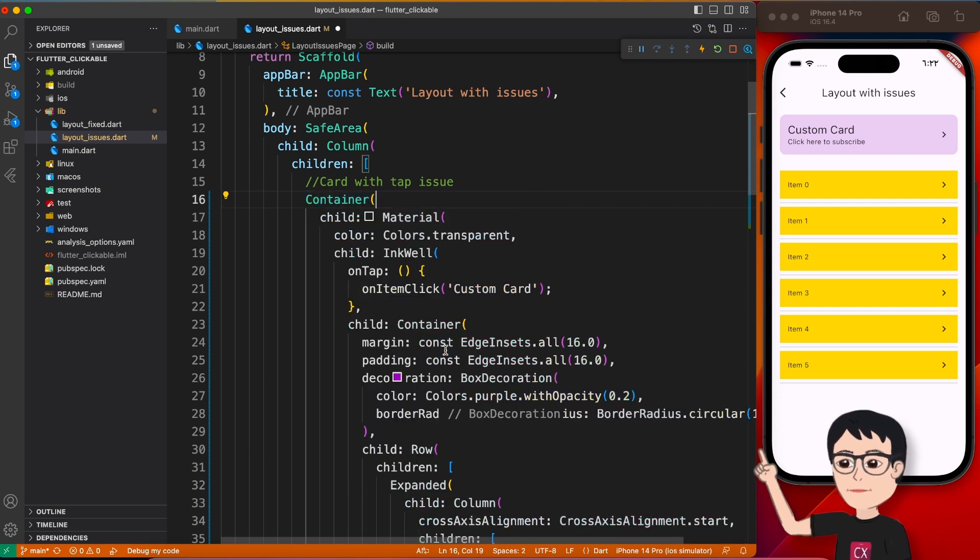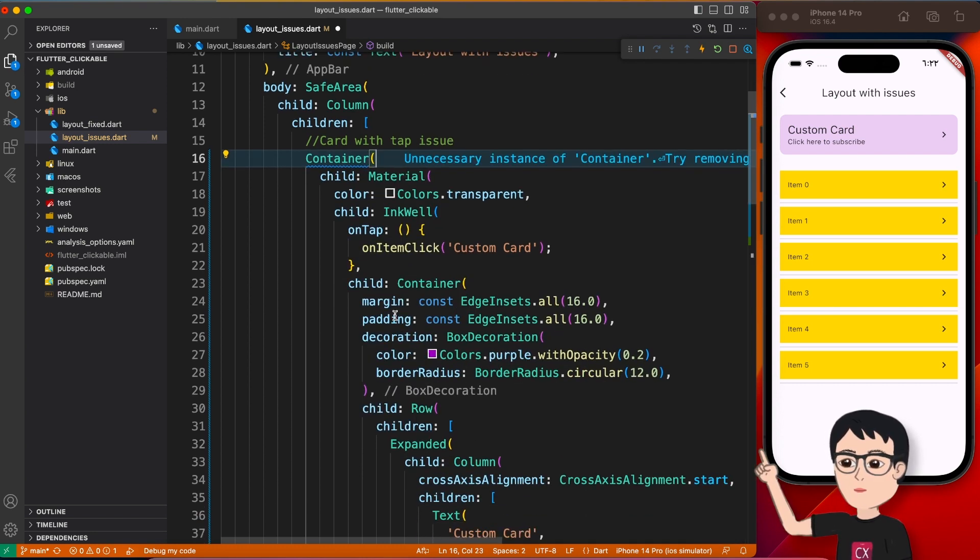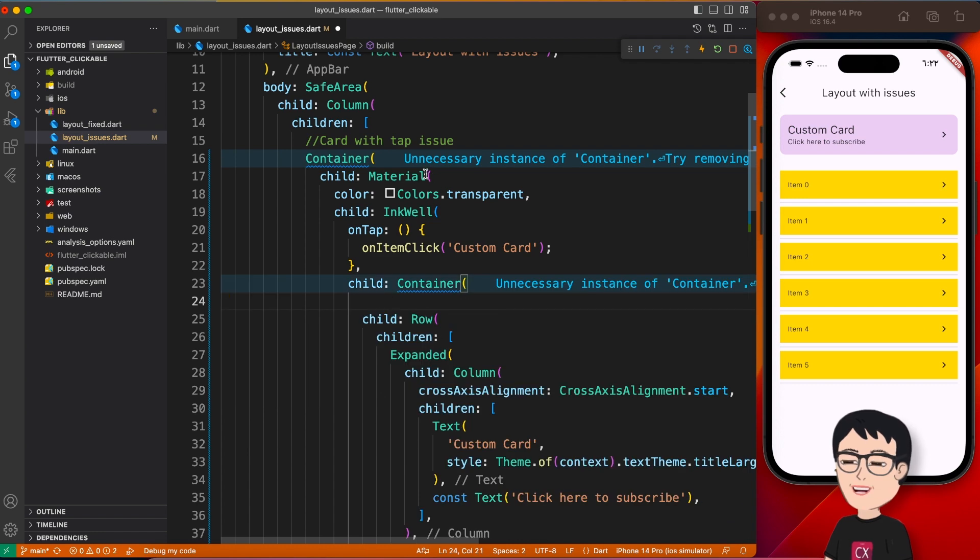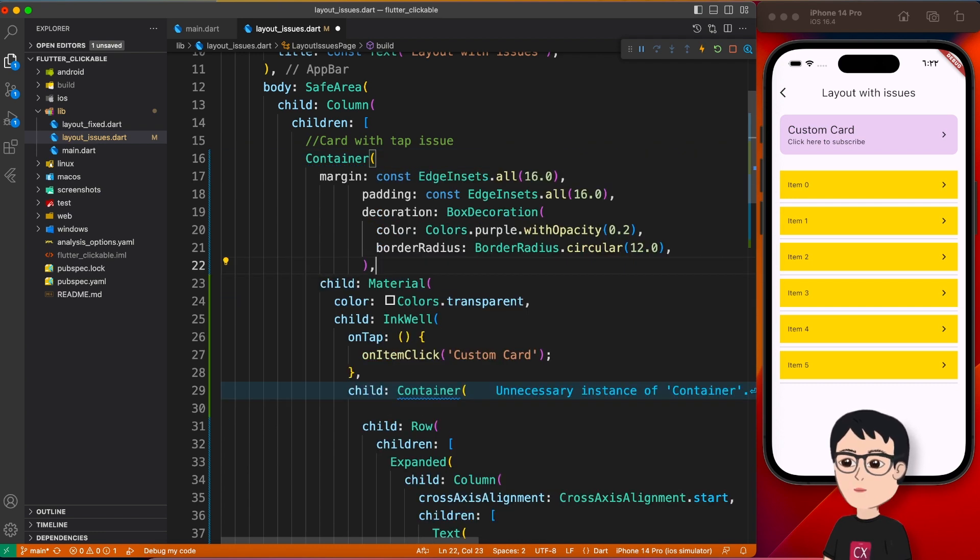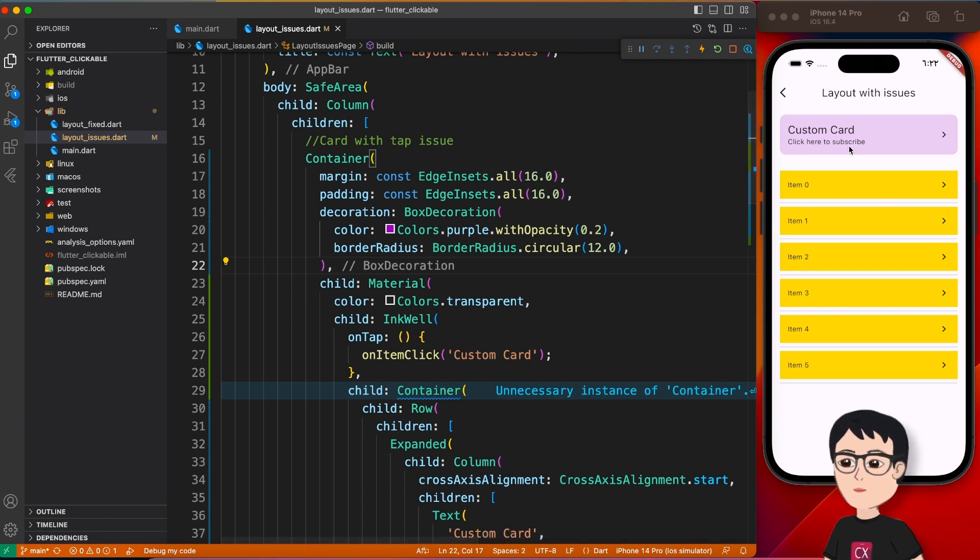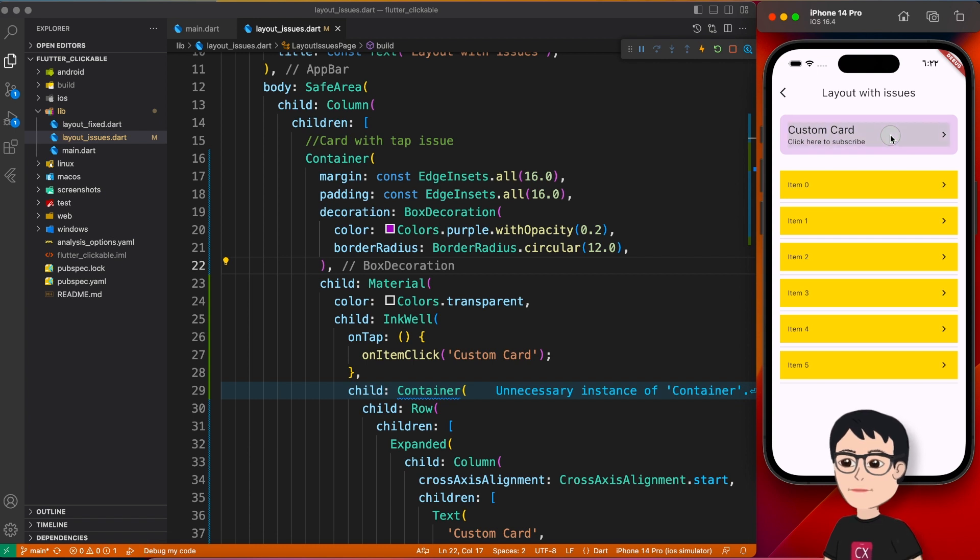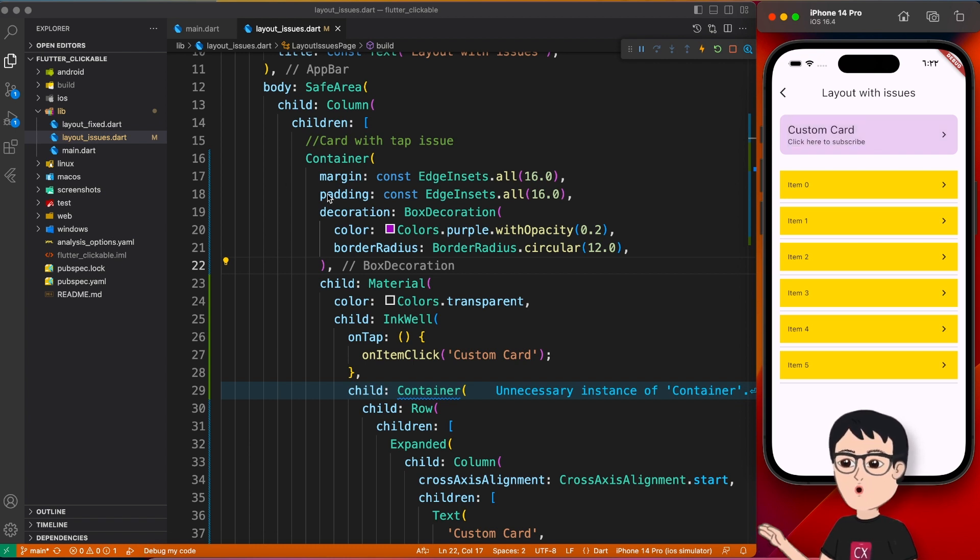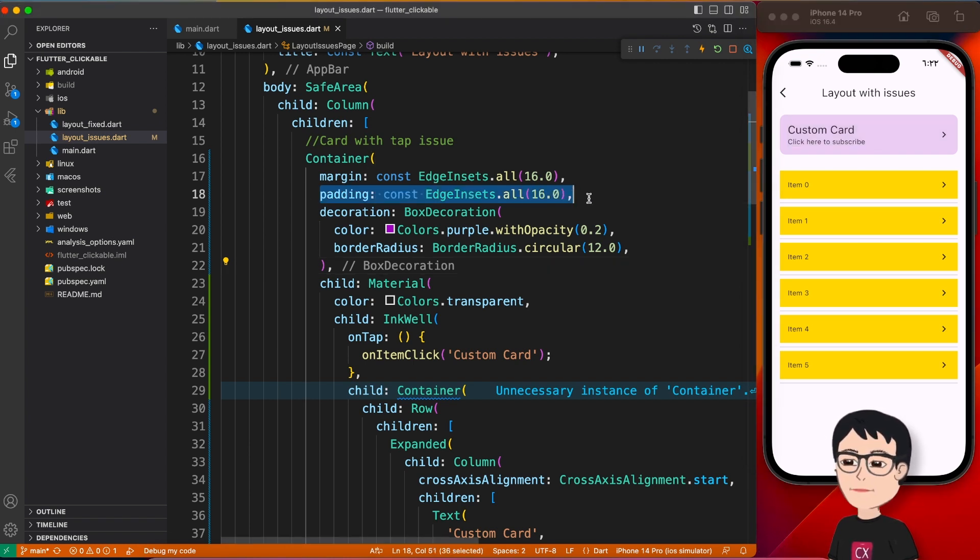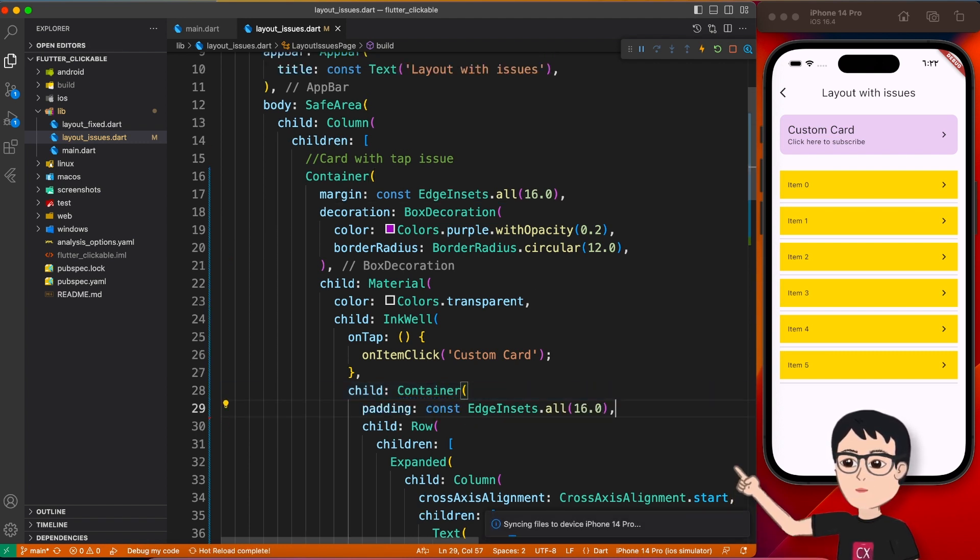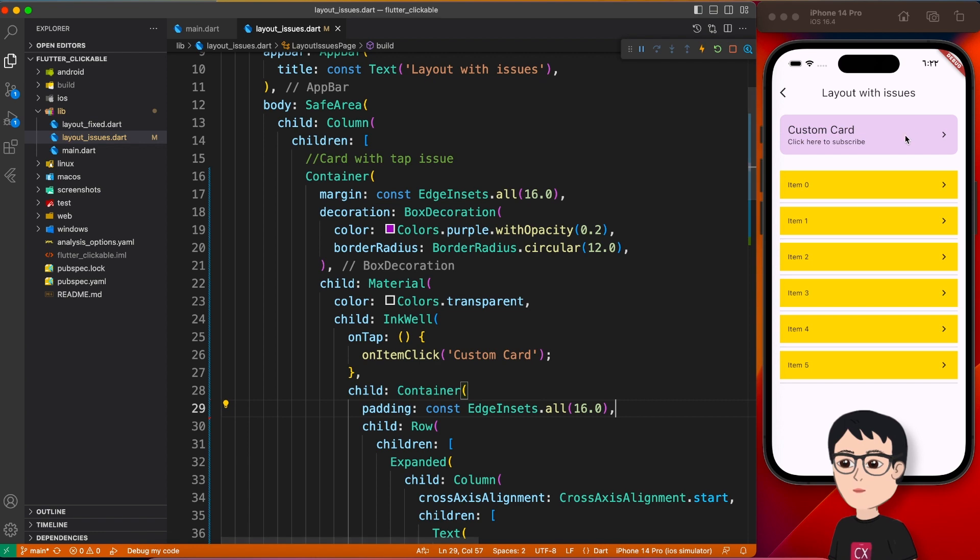So to fix that we have to bring this container on top of Material. So first we wrapped InkWell with Material, and now we are going to bring this container properties on top of Material. So let's do that quickly. I'm going to wrap this with container, and let's say that I'm going to bring everything from here to here. Okay, and then just see how does it look.